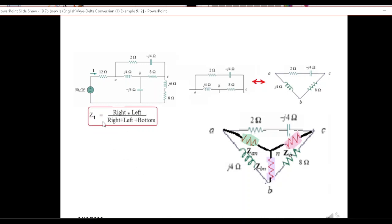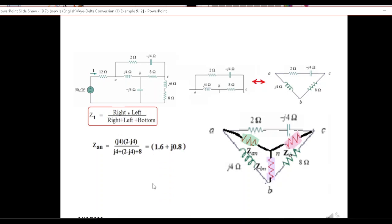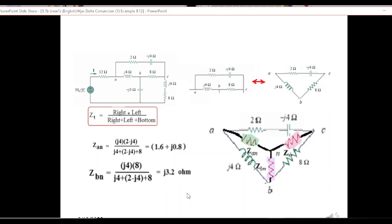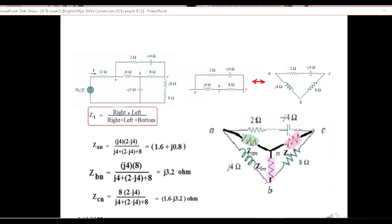This is the formula for Z_an: left and right divided by all three. So Z_an will be Z_4 on the left multiplied by (2 − j4), divided by all three: j4, plus this term, plus 8. When you solve it with the calculator you get this answer. Similarly, Z_bn is right and left divided by sum of all three — the answer is 3.2j. And Z_cn is left and right divided by all three, giving the answer shown.